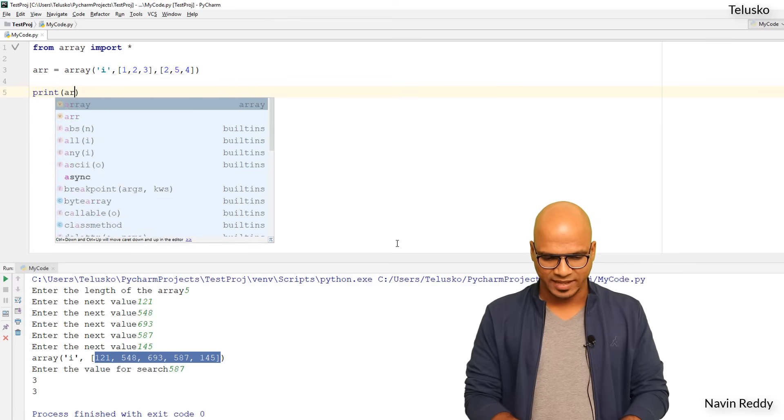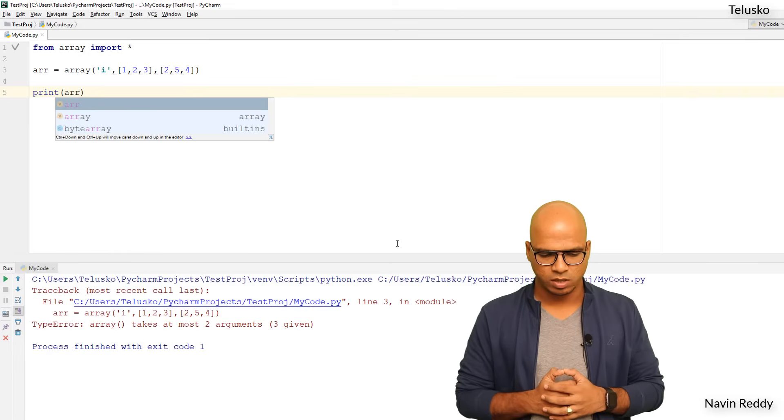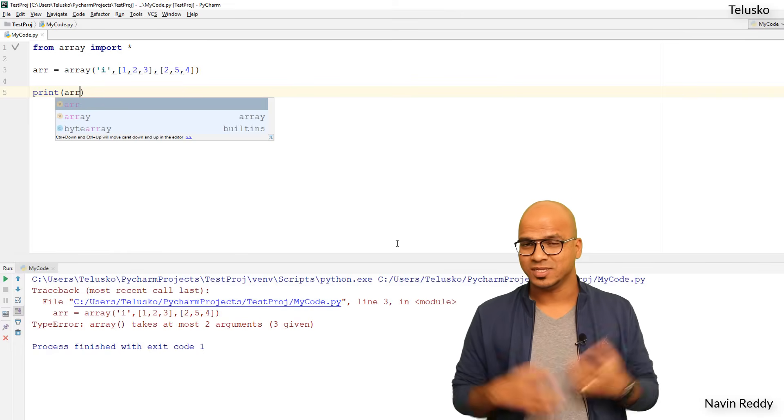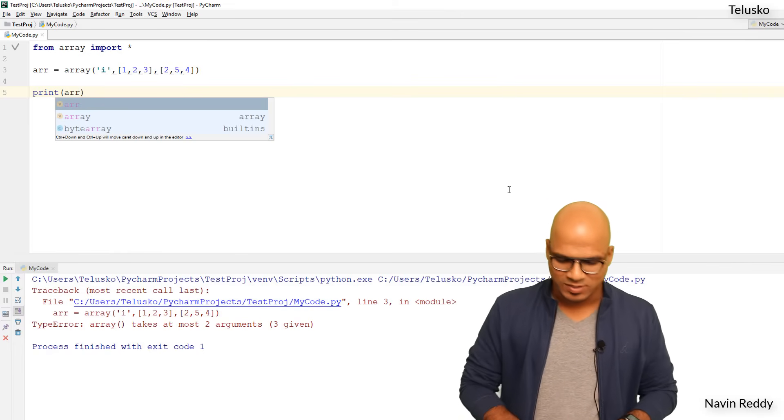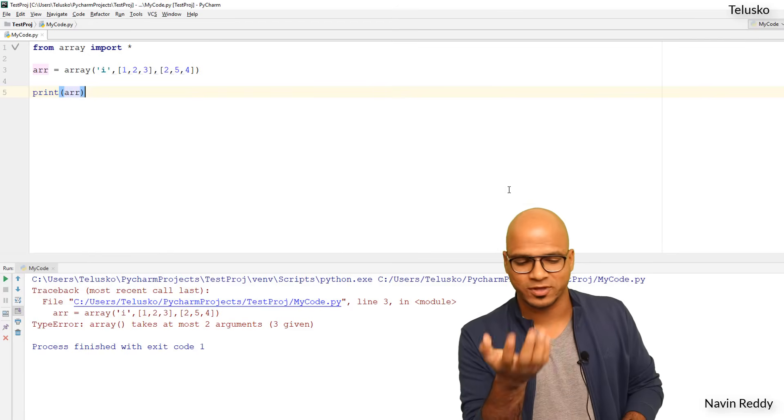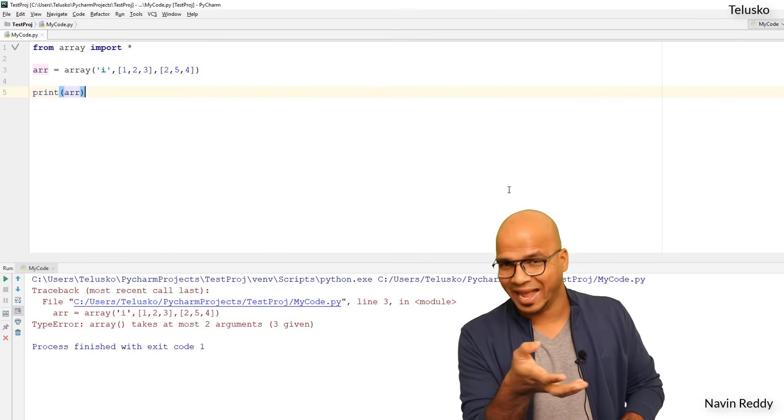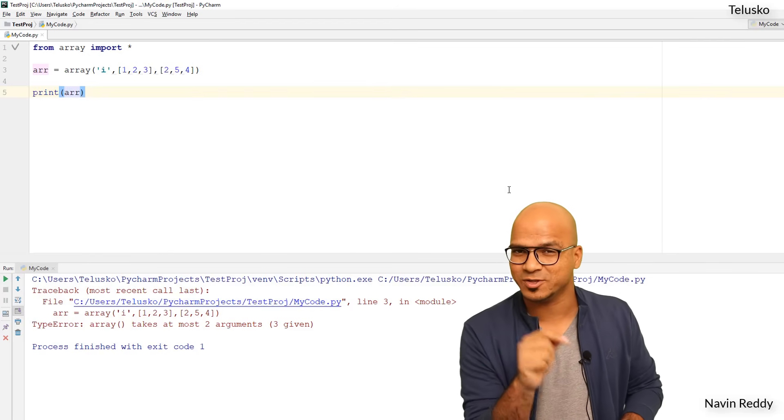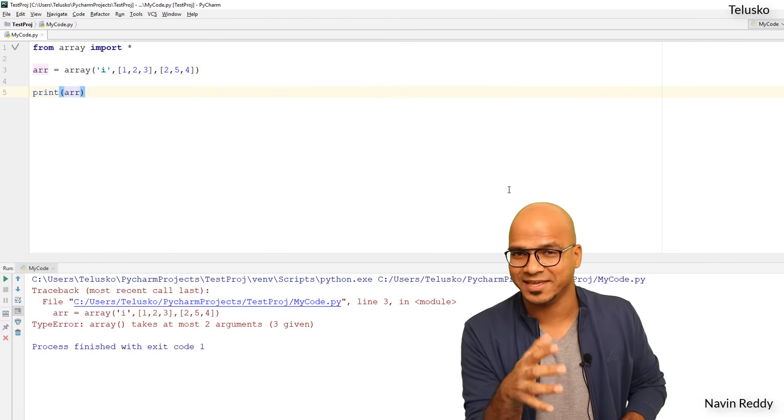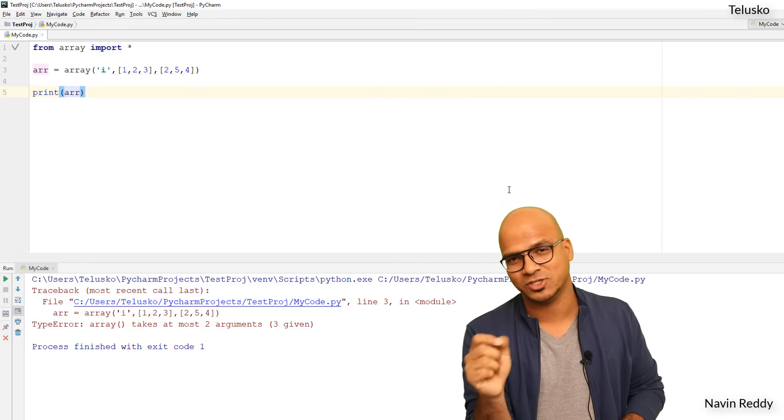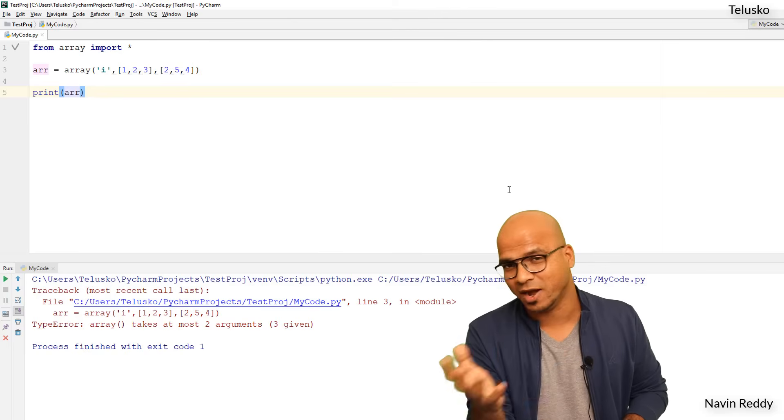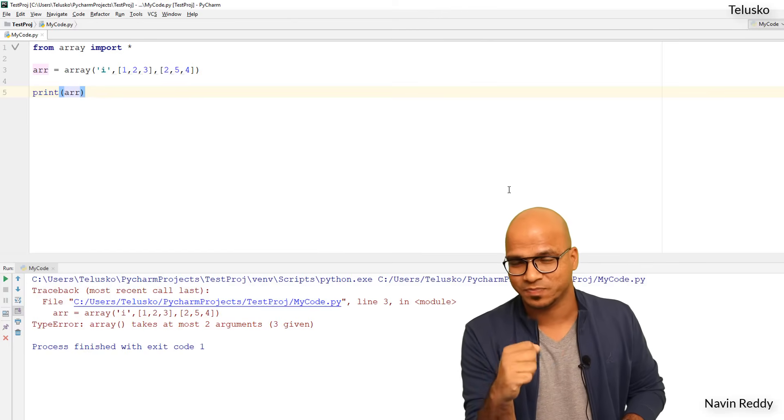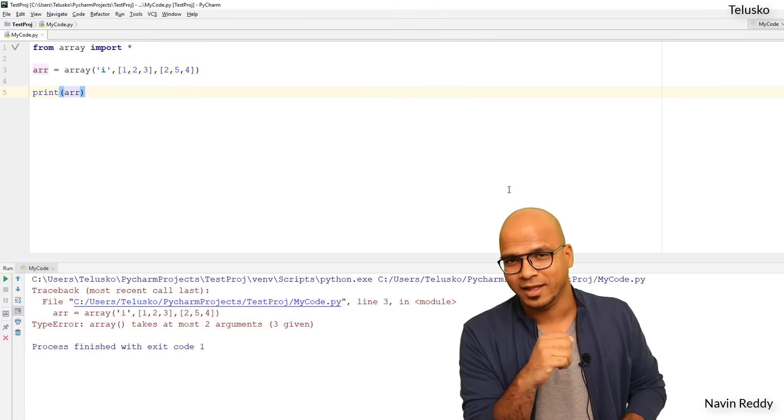And if I try to print this array here you can see this will not work - we got an error. So how do we work with multi-dimensional? The package which we are using here, which is array, does not support multi-dimensional. And that's where we can use a third-party package and that is your Numpy.